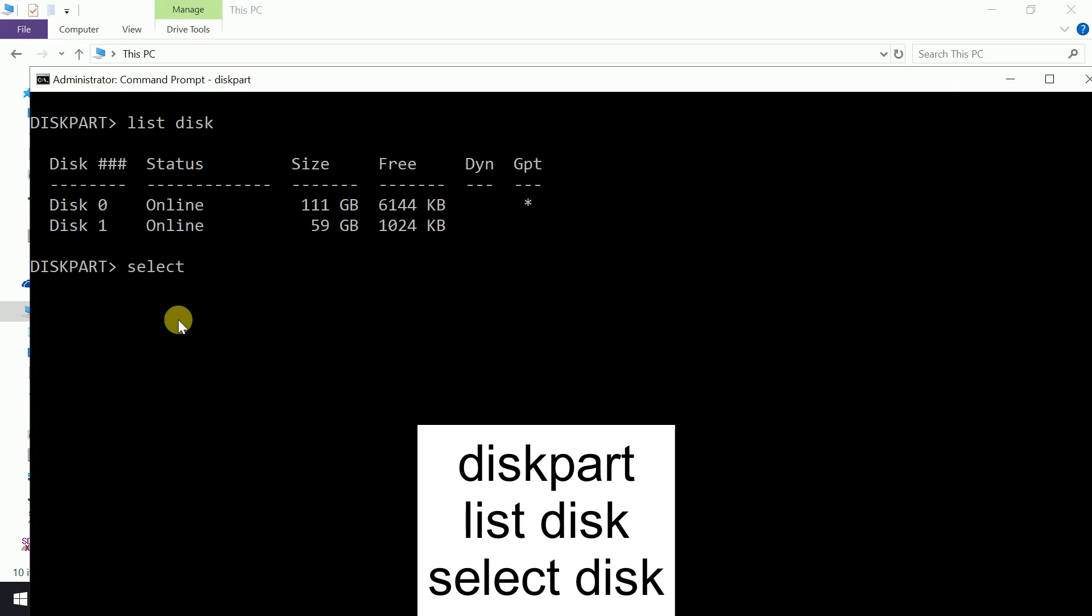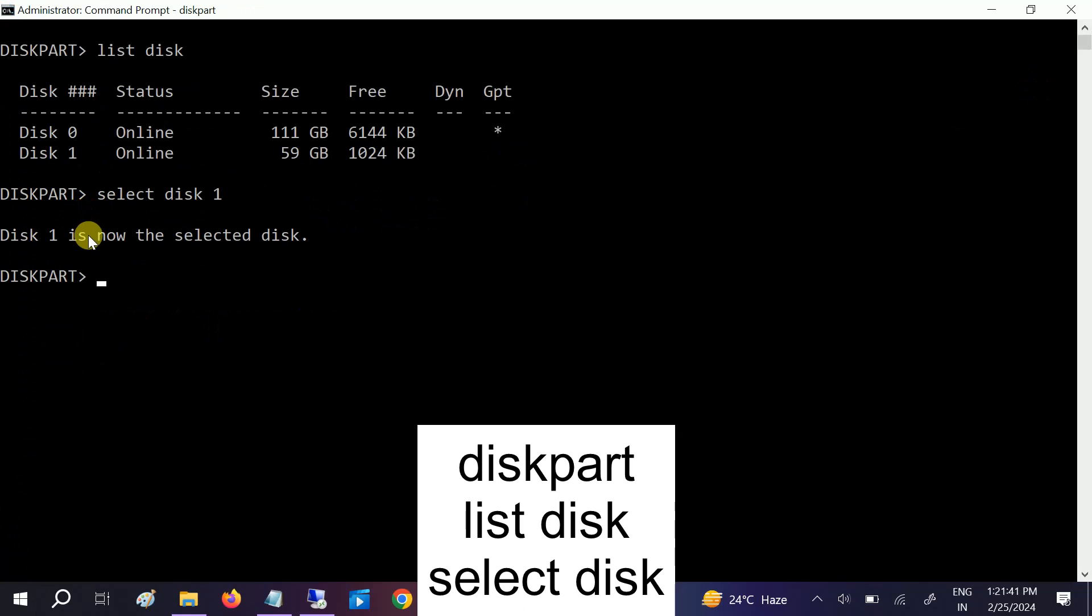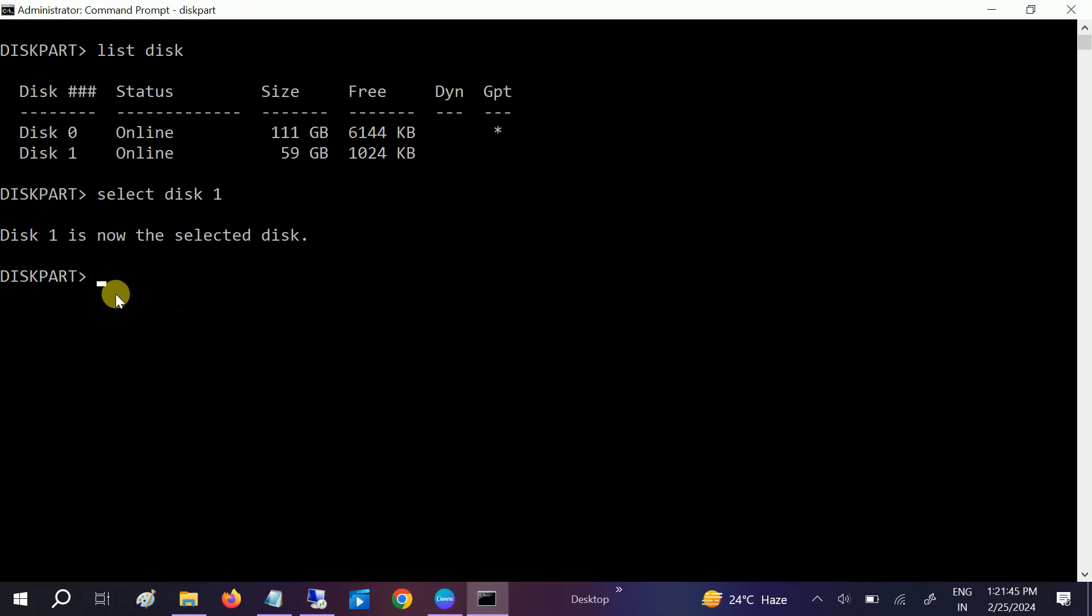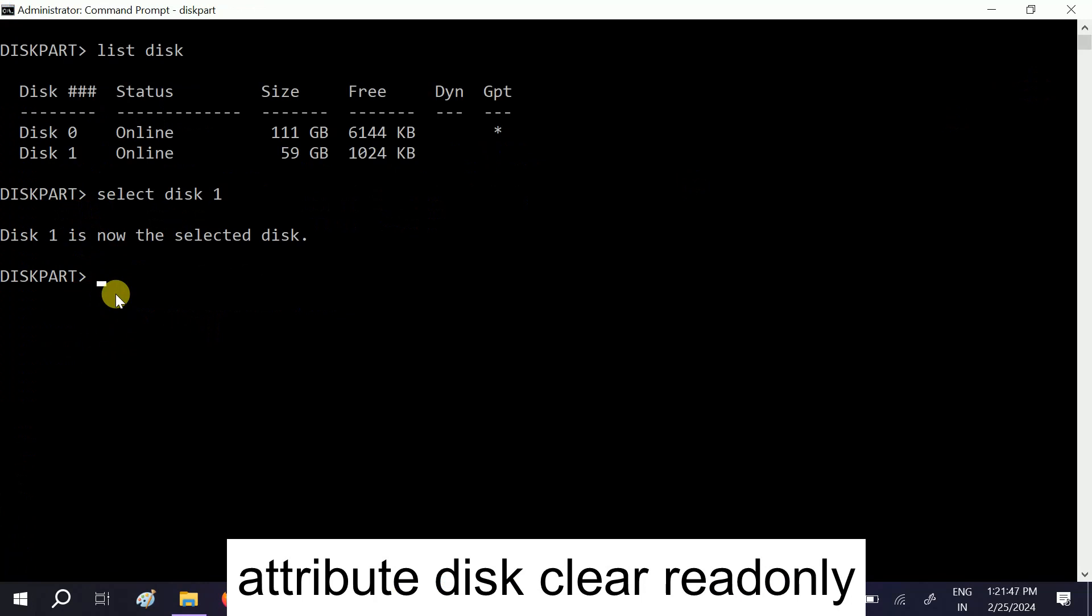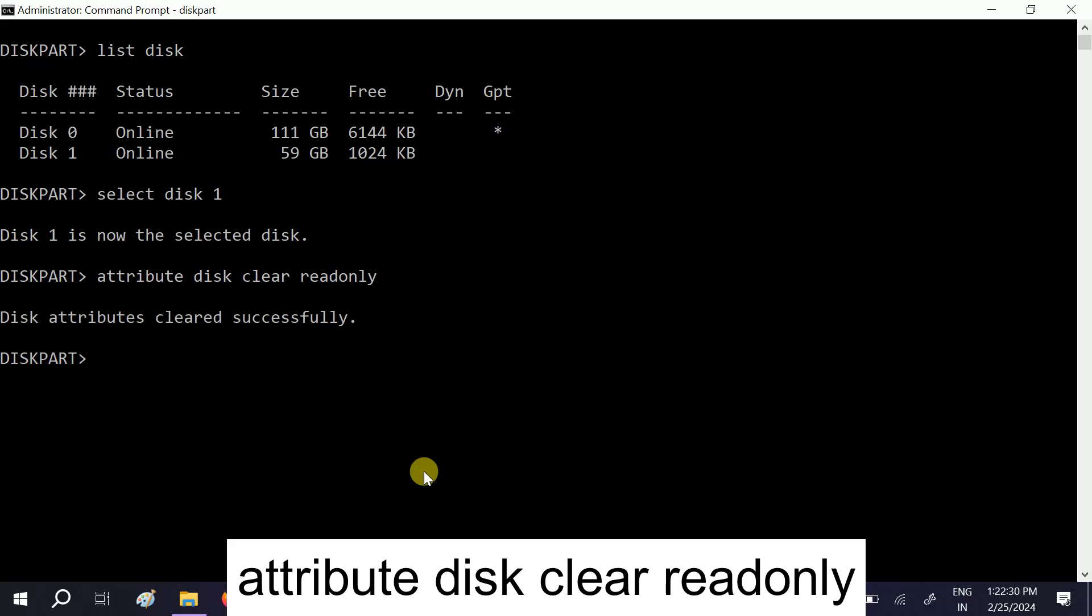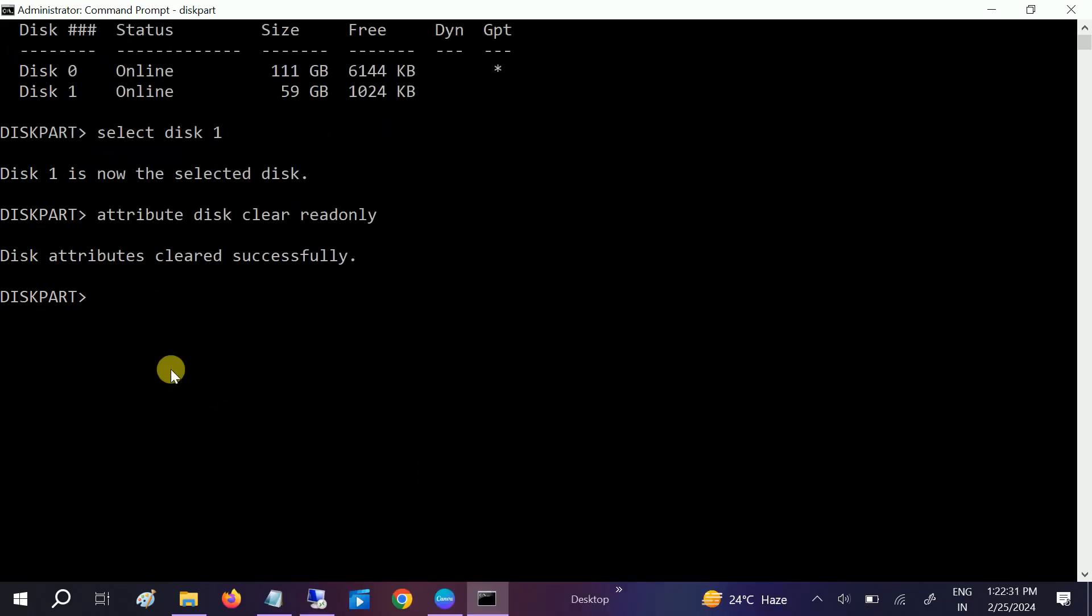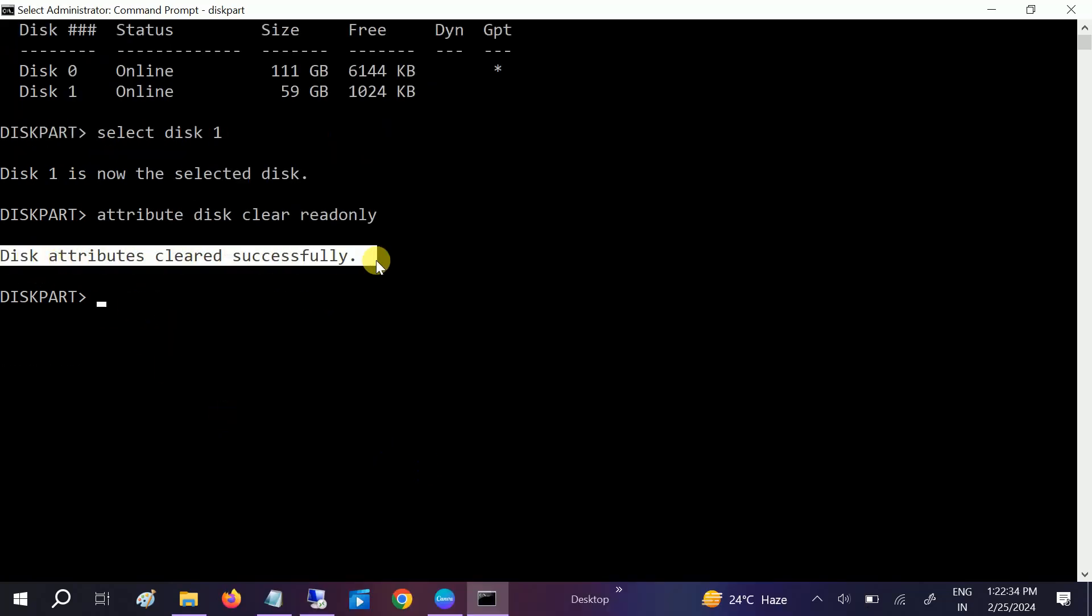Now disk 1 is selected, so I have to remove the read-only permission from there. I need to type the command: attributes disk clear readonly. Hit enter.